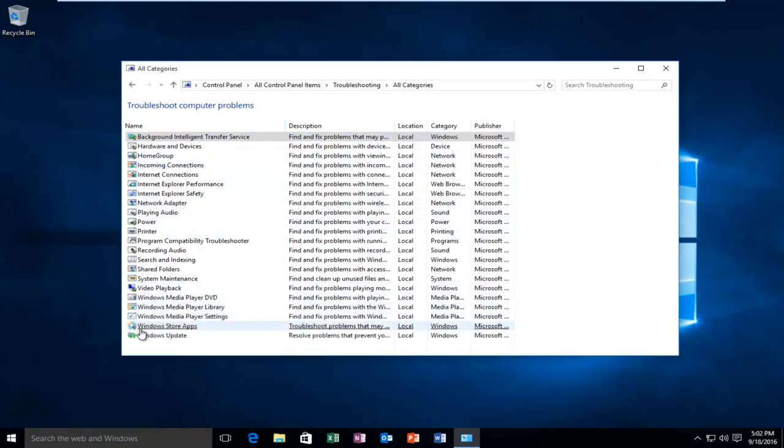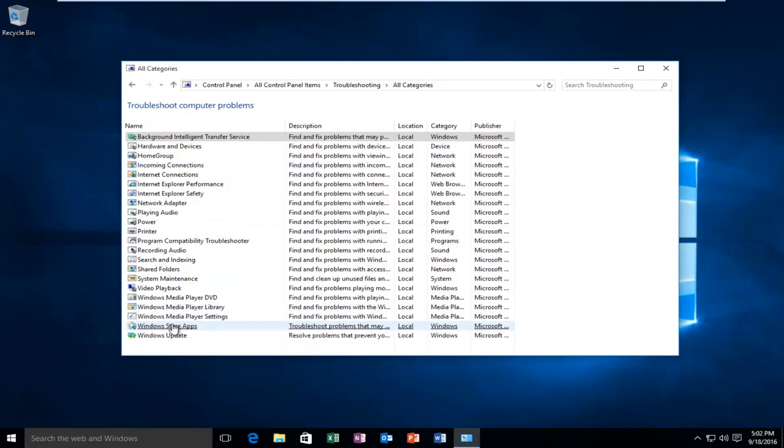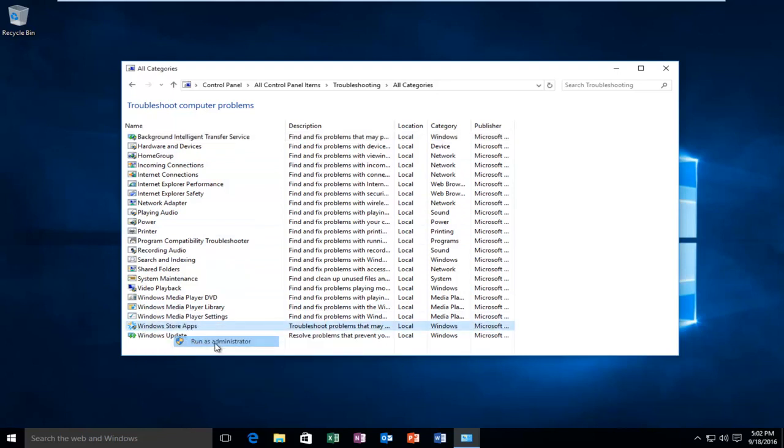Near the bottom of this list, we see there's an option that says Windows Store Apps. You want to right click on it and then left click on Run as Administrator.